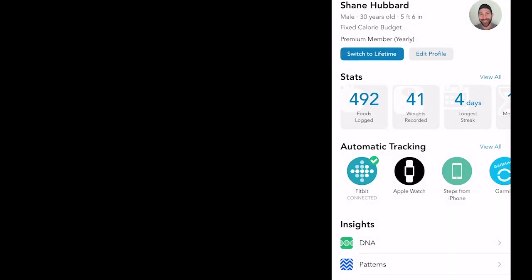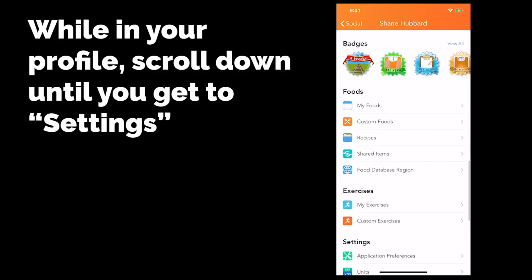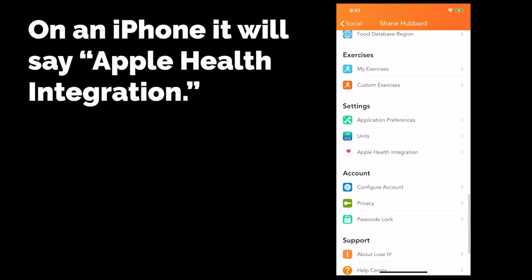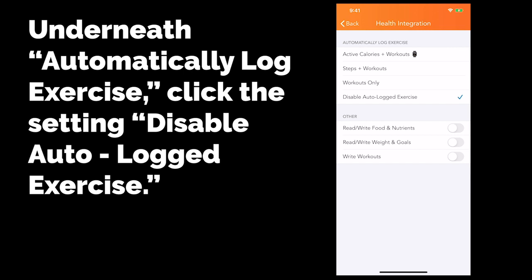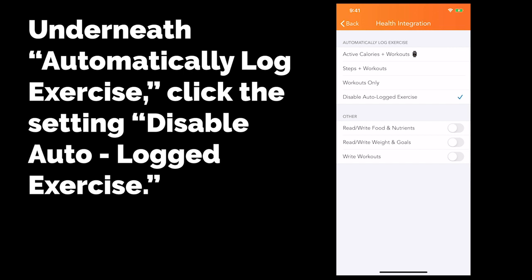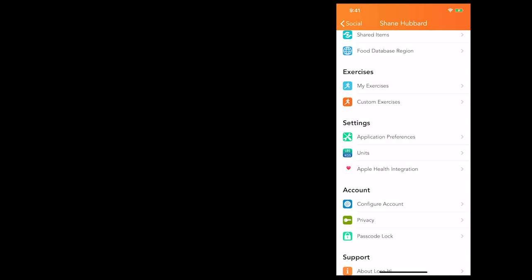There's another thing I want to show you. If you keep scrolling down and go all the way to Settings, there's going to be something that says Apple Health Integration — or whatever the Android equivalent of that is. You'll want to click on that and make sure that under Automatically Log Exercise, you put Disable Auto Logged Exercise. Here's why that's super important. What a lot of these apps will do is they'll sync with your phone. And if you log your workouts — like if you hit your Apple Watch or whatever device and you log how long you worked out — it's going to calculate how many estimated calories you burned, your steps, things like that.